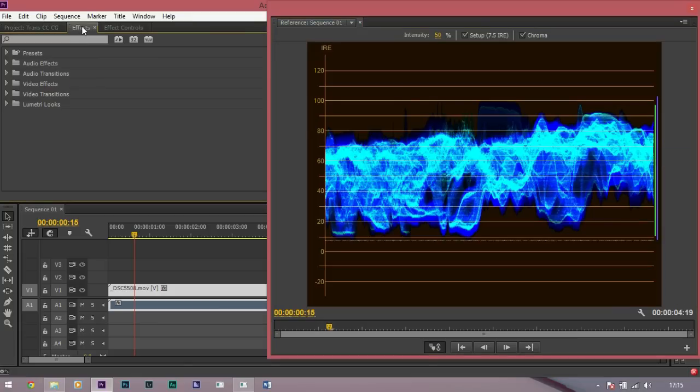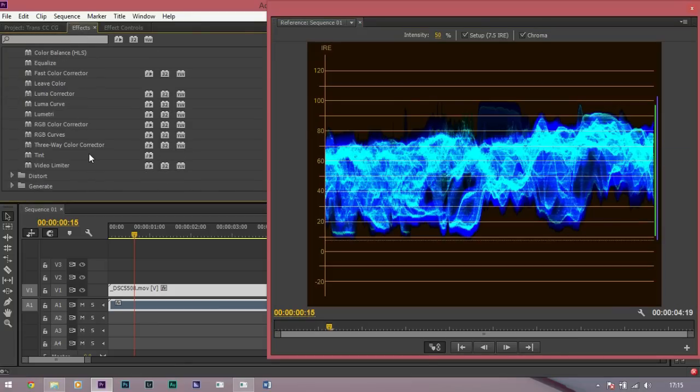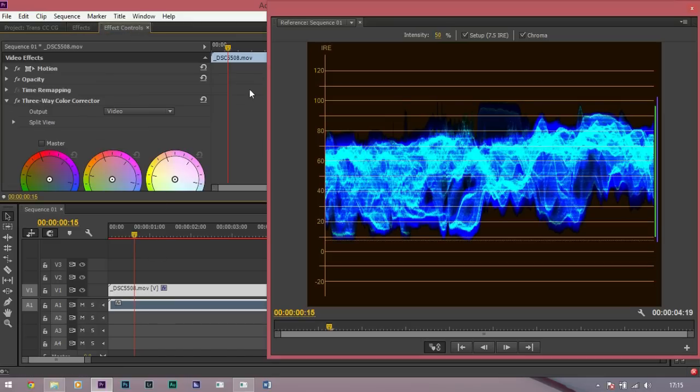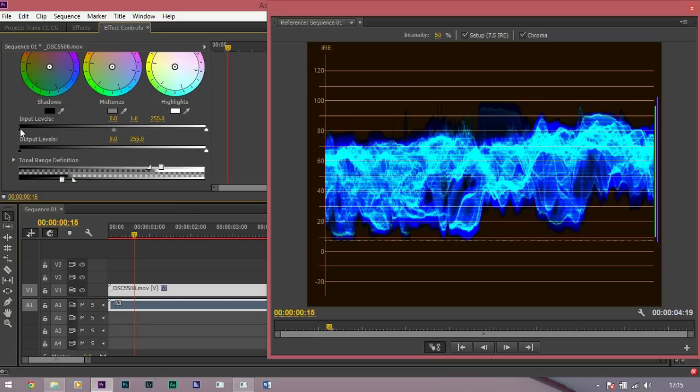We're going to go to Effect and search for the 3-way color corrector. Drag that onto your footage and go to Effect Controls. So 100 is where you want your highlights to hit and just there is where you want your shadows to hit.